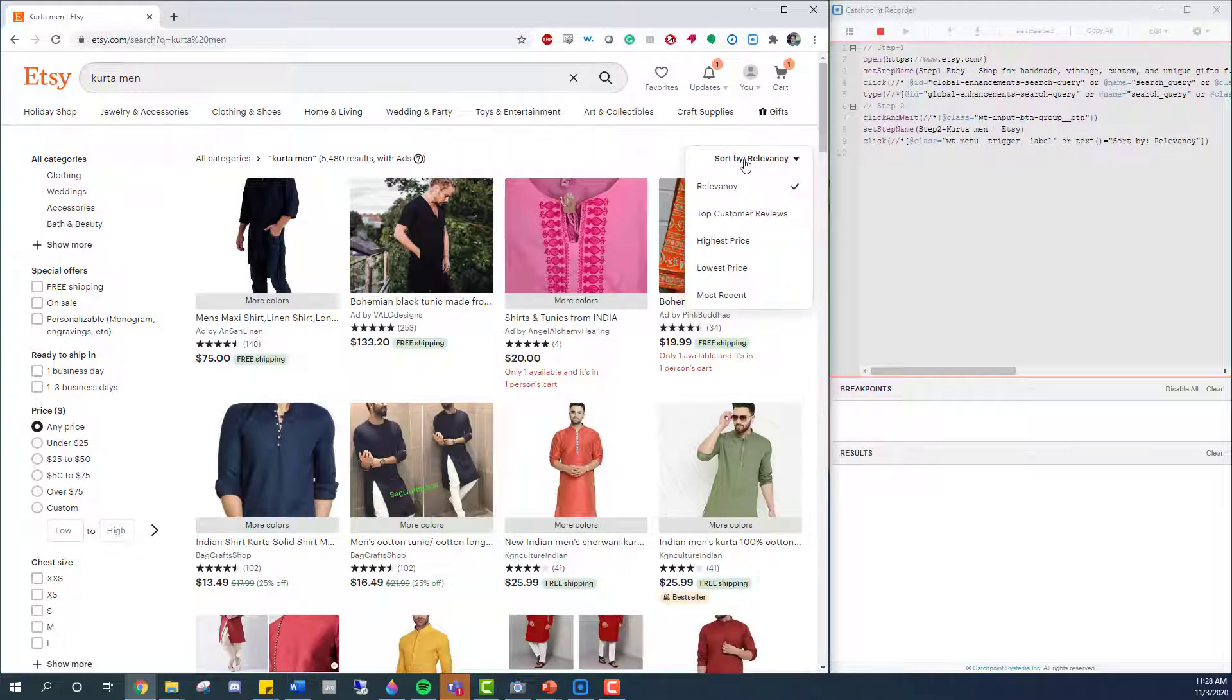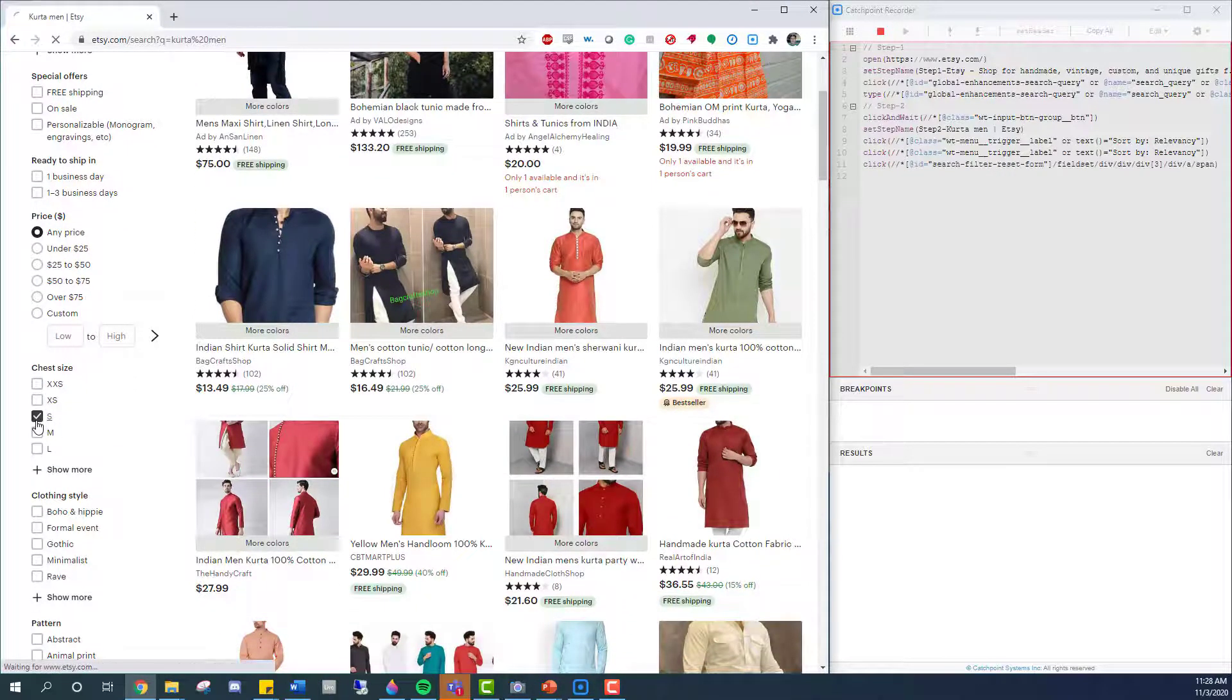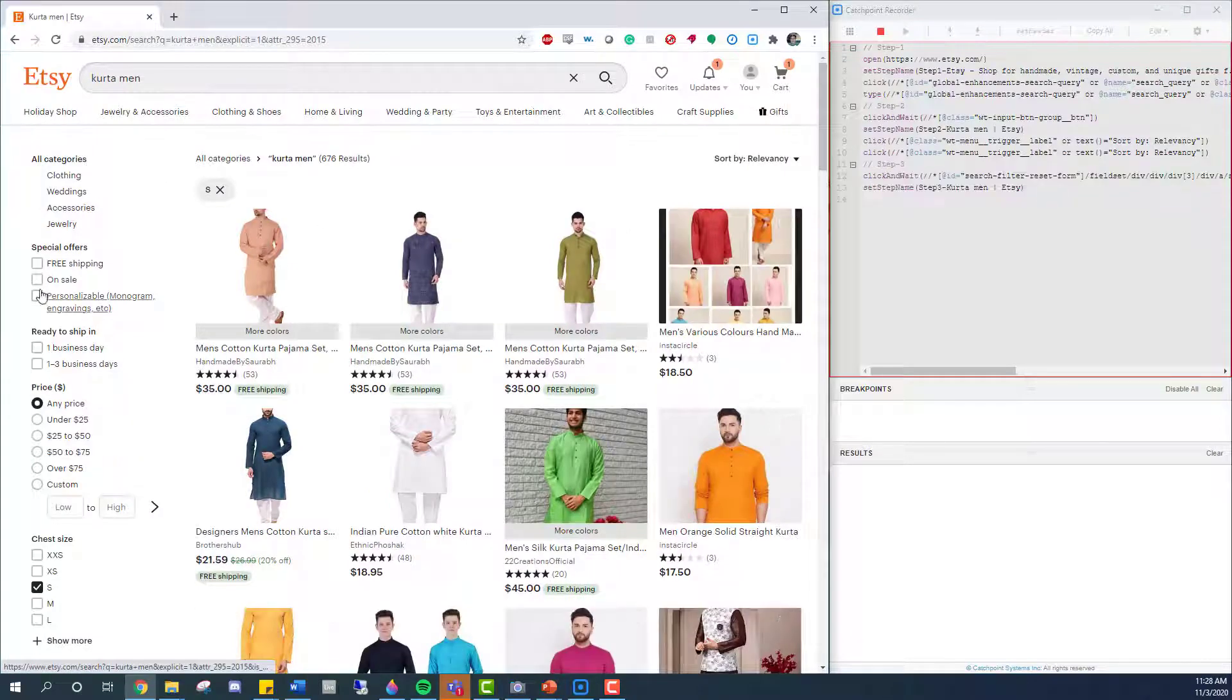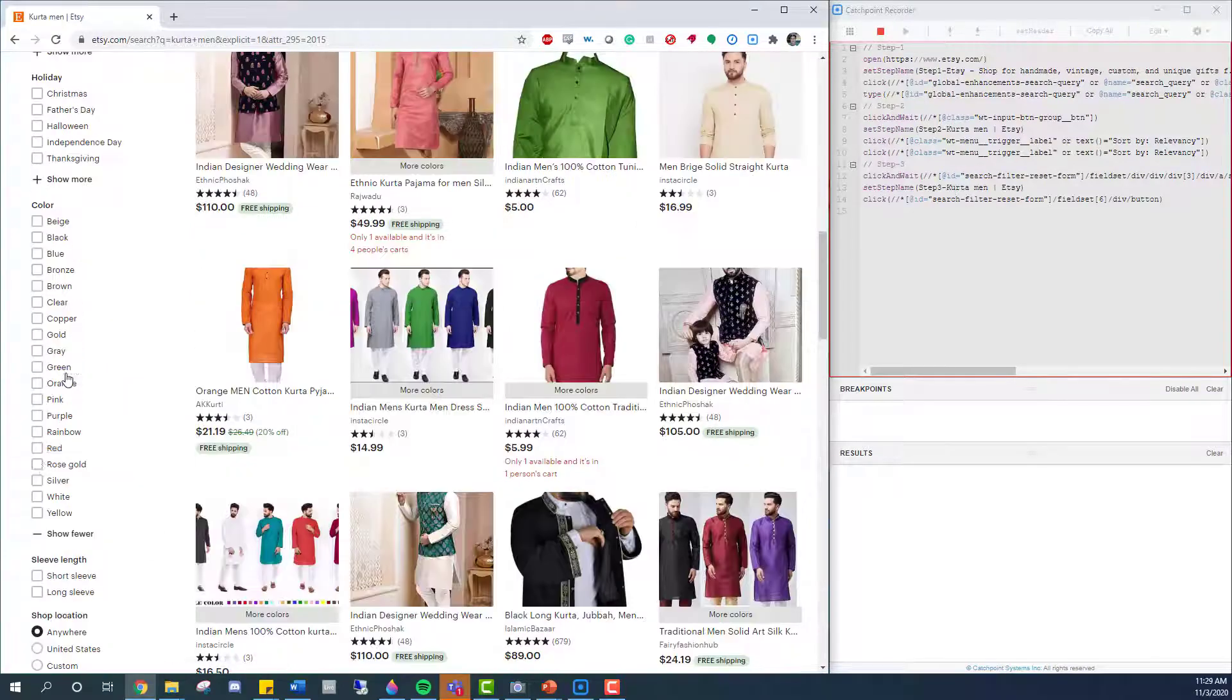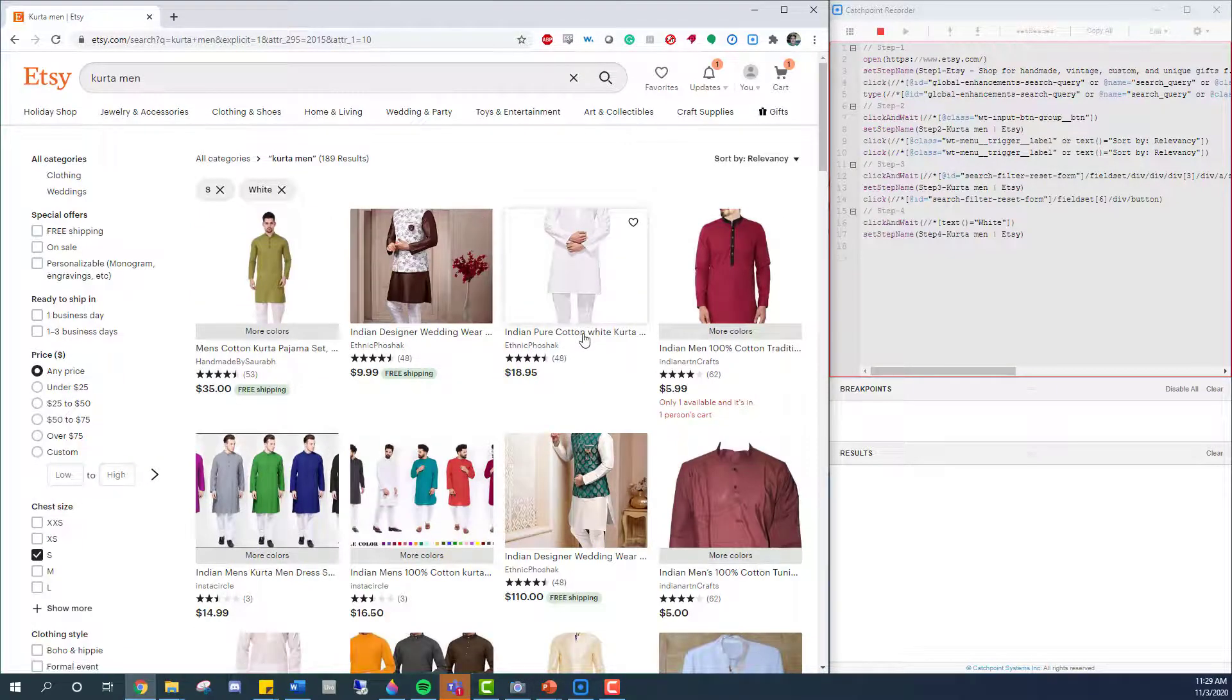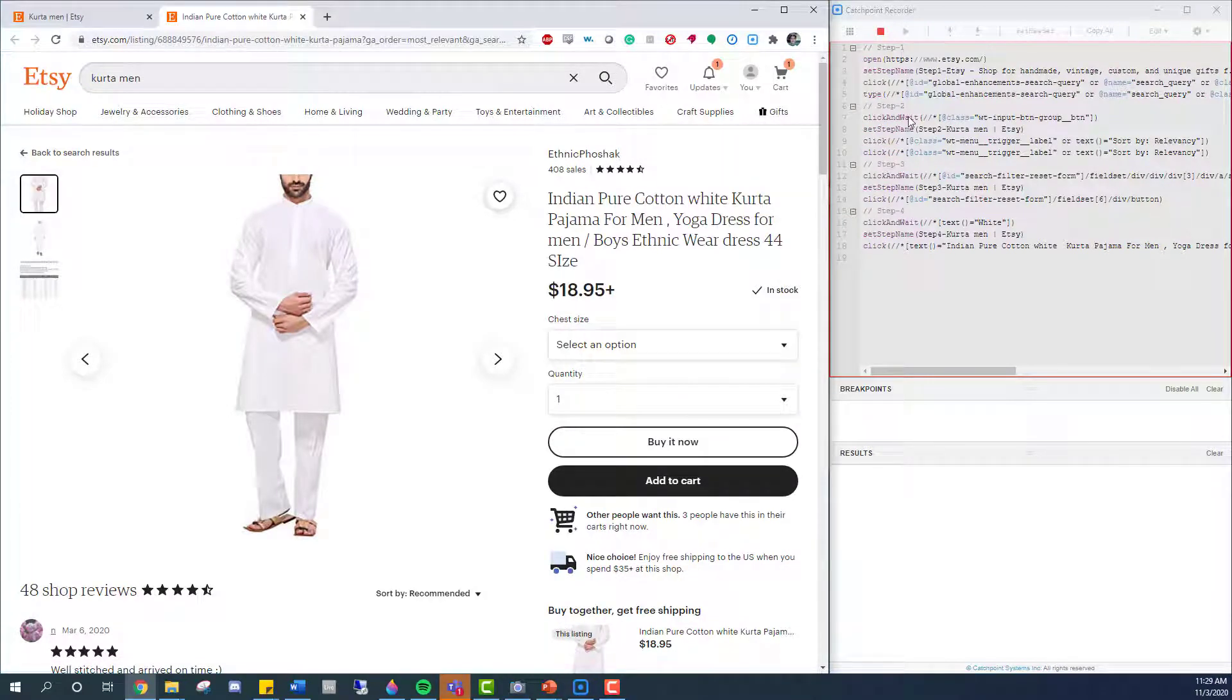For example, when I click on the Sort By, we see that that actually turns into a separate step inside Catchpoint. If I wanted to say Chest Size, it also is able to recognize that setting. And I'm going to go ahead and define the color as well. And it seems like I've found something that I want to buy. So I'll go ahead and click into that.